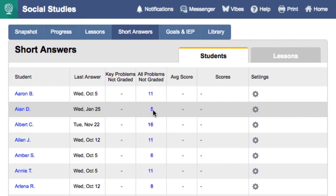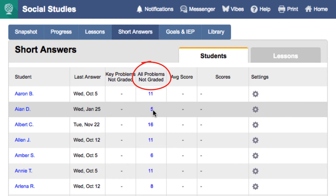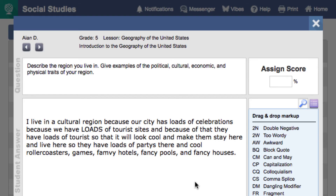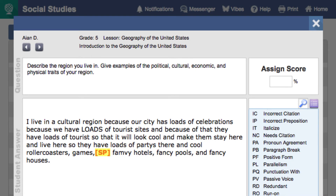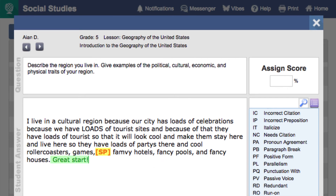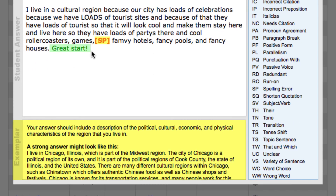When a student submits an answer, you can review and grade their answers from the short answer tab. Here, you can see the problems not graded. If you click on the blue number, you can access questions that the student has submitted. MobiMax makes grading student writing easy, with markups that you simply drag and drop into the document, or insert some comments. And in the exemplar box, there are helpful notes on what a correct answer should include.